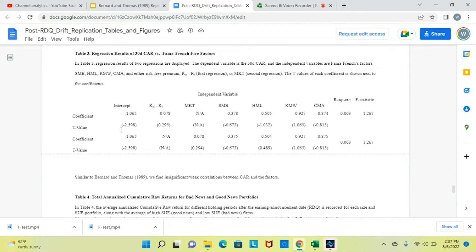In Table 3, regression results of two regressions are displayed. The dependent variable is the 30-day CAR, and the independent variables are Fama-French's factors: SMB, HML, RMW, CMA, and either the risk-free premium or market. The T values of each coefficient are shown next to the coefficients. We are regressing 30-day CAR on the Fama-French five factors, and similar to Bernard and Thomas 1989, we find insignificant weak correlations between CAR and the factors.